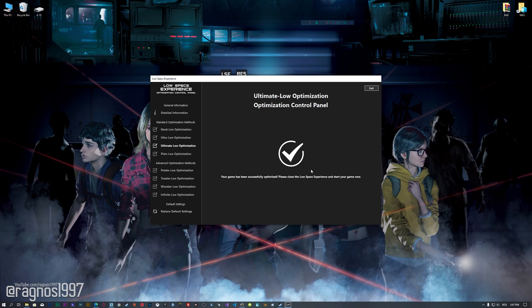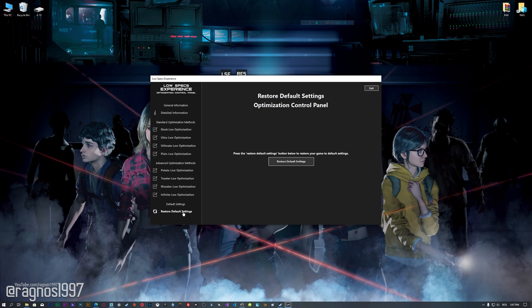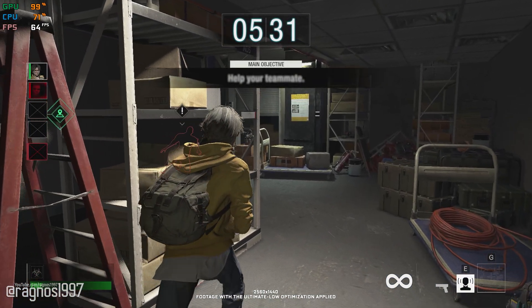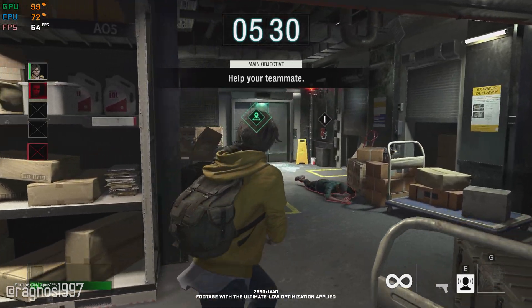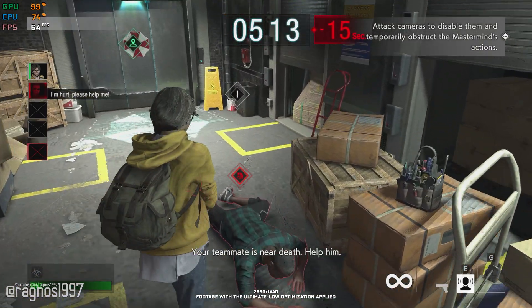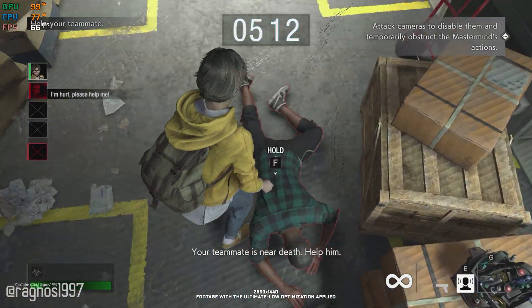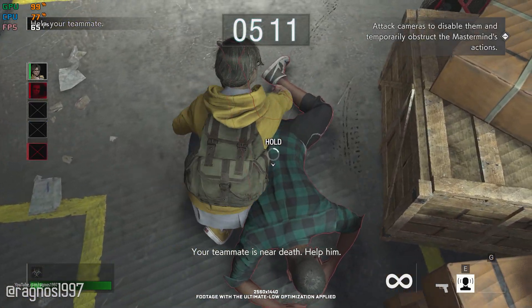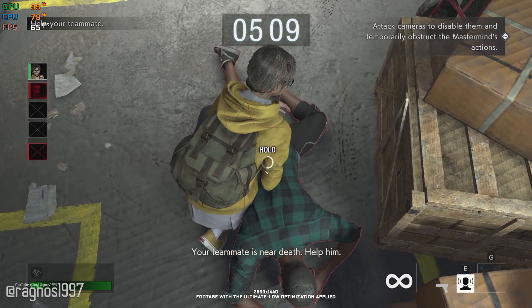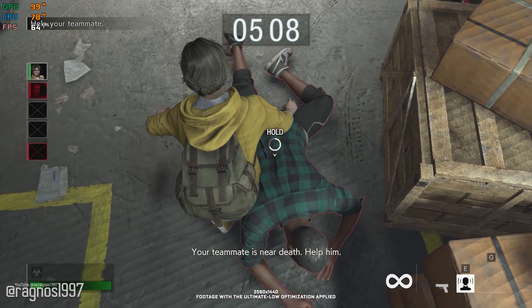Also, if you are not satisfied with what you see, you can always restore your game to default settings by choosing the Restore Default option. That's all from me for now. If you like what I do, please be sure to like the video and subscribe for more similar content. I will see you all next time.